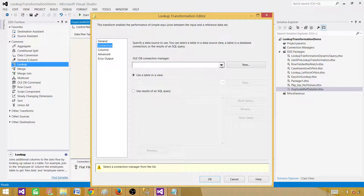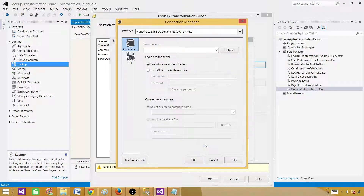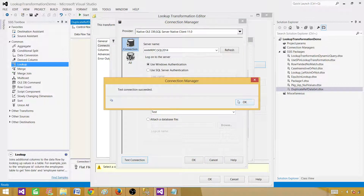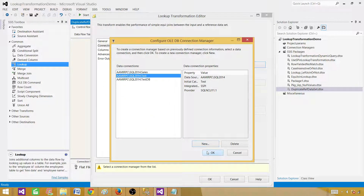Go to Connection and create a new connection. We already have a connection here, but if you want to create a new one, you can provide the SQL Server name or instance name and then provide the database name. Once the connection looks good, hit OK.